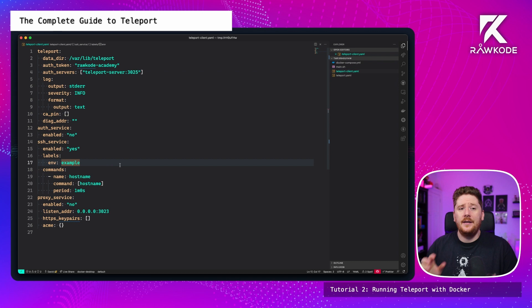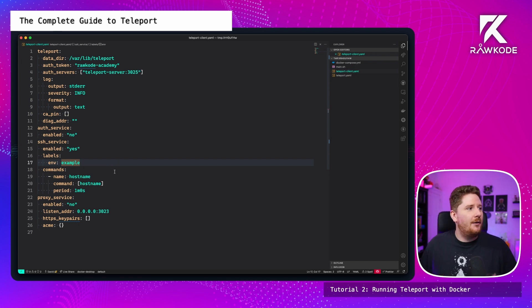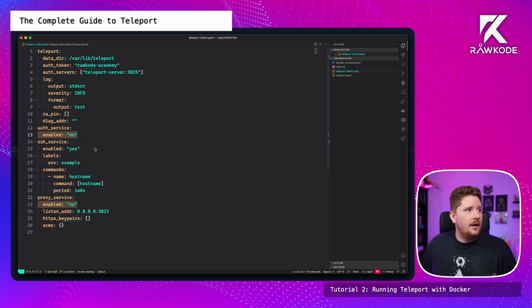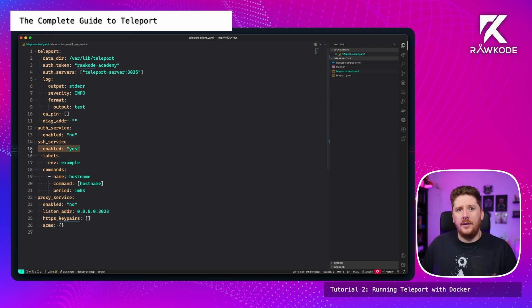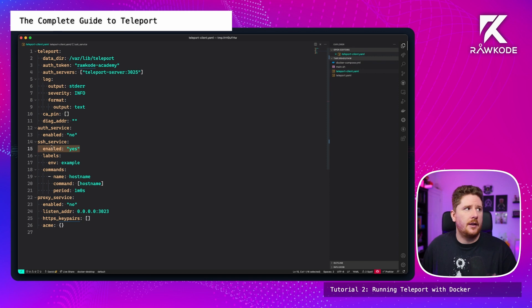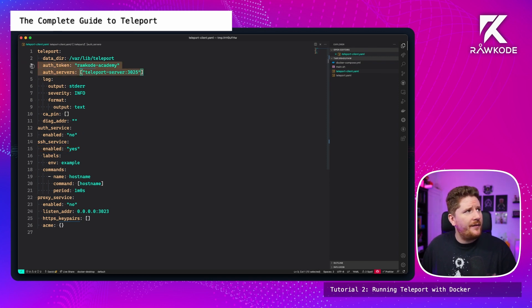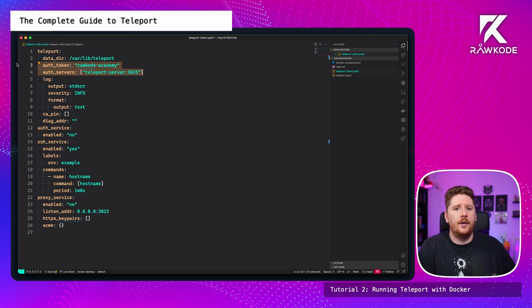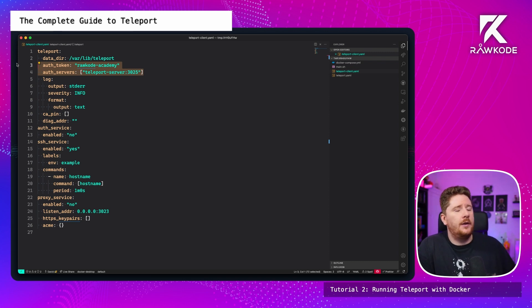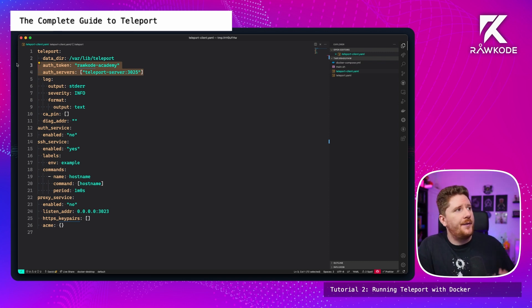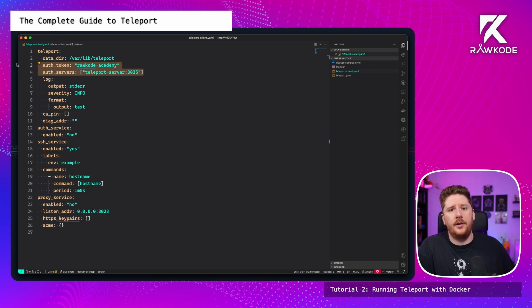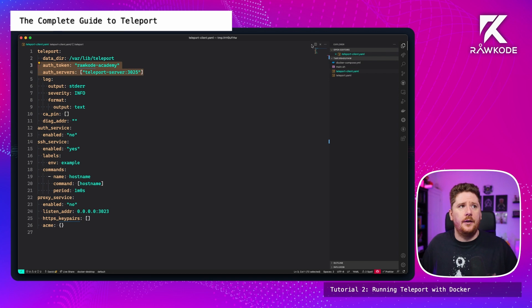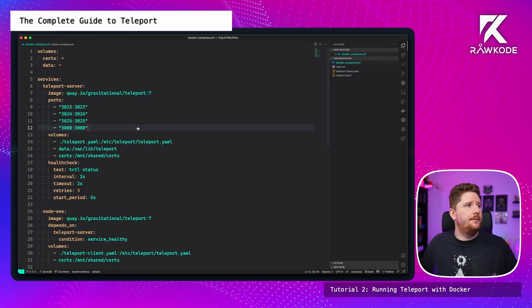I have also generated a teleport client configuration. This is very similar to the server one. However, we have the proxy service disabled, the off service disabled. We've left the SSH service on. We still want to be able to connect to the other nodes in the cluster. And I have now provided the hard coded token and authentication address for the server. So the off token is raw code dash academy and the off server is teleport dash server on 3025. This is just the name of the service in the docker compose file.